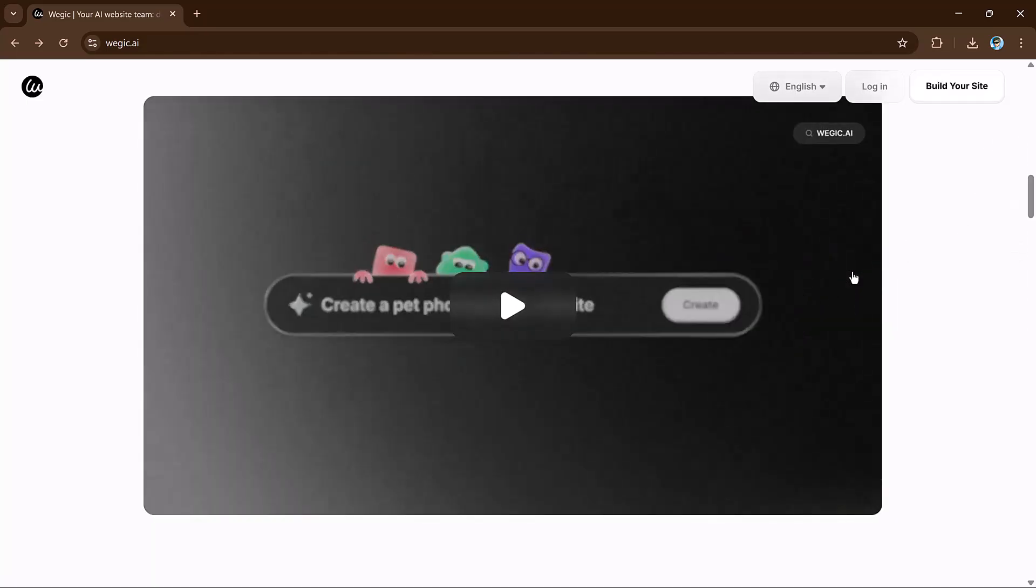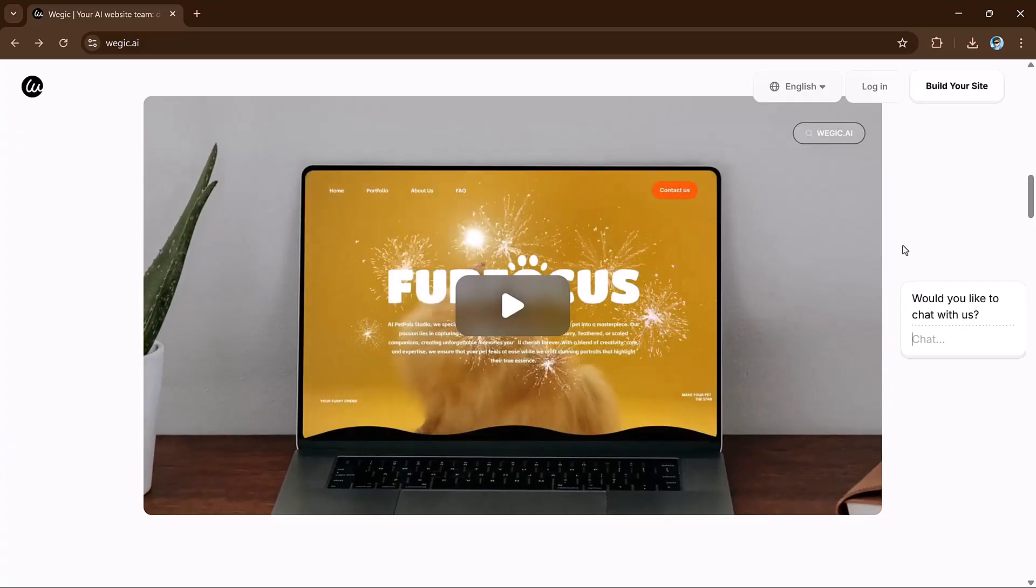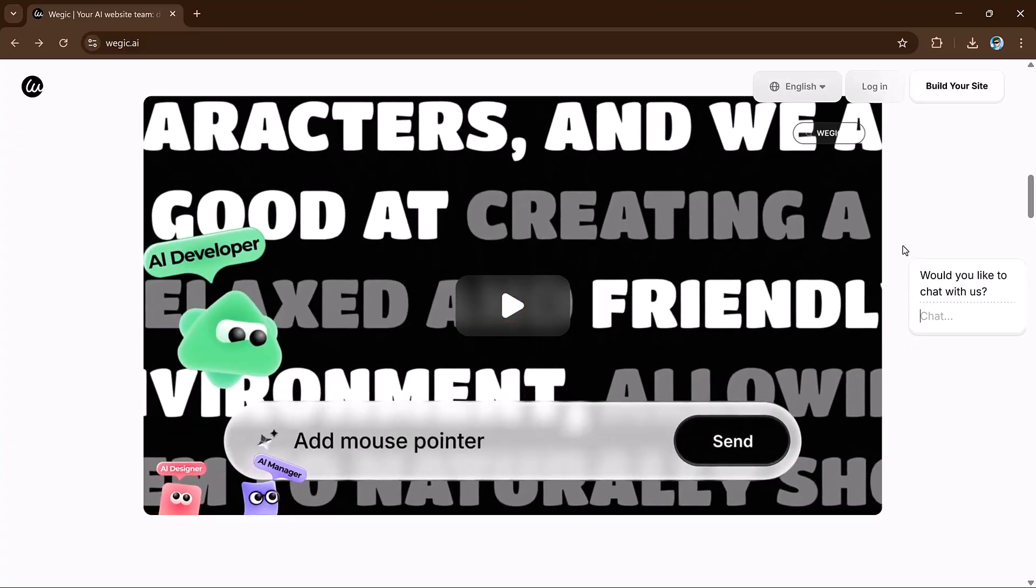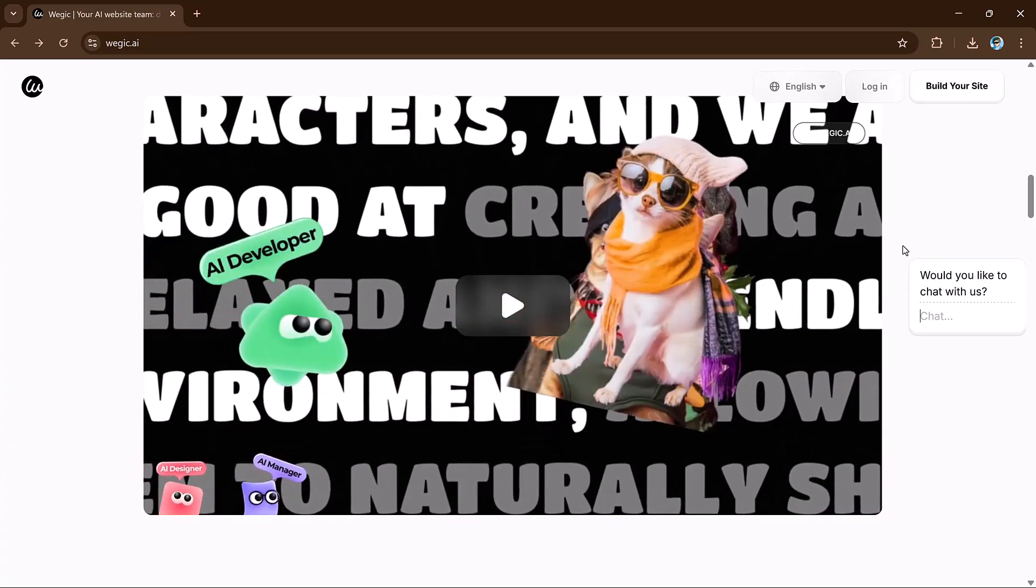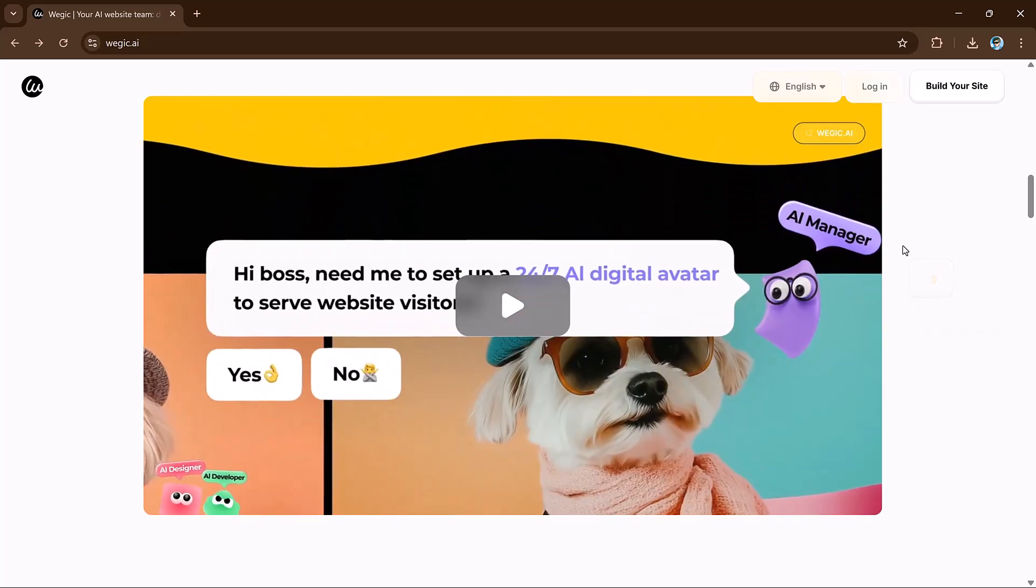This is the first AI agent demo I've seen and I'm impressed. Three AI agents work together, brainstorm with you in chat, and design a fully functional website.